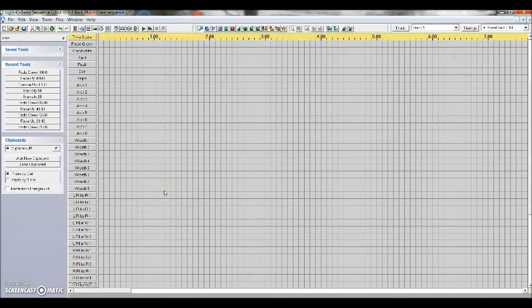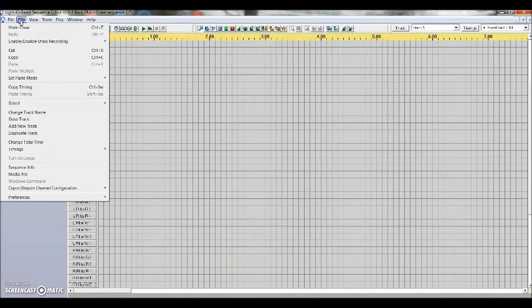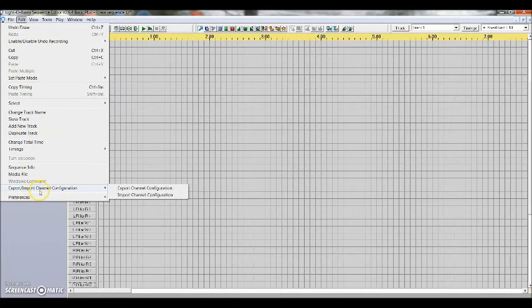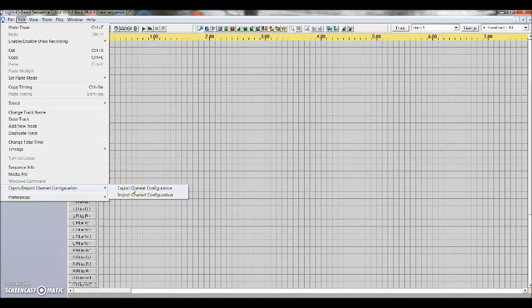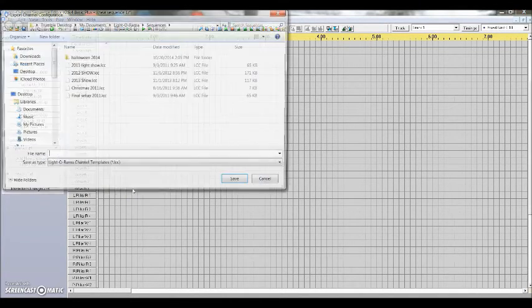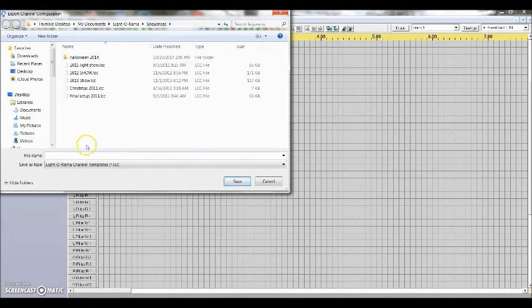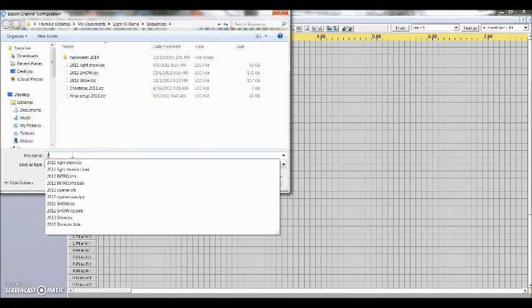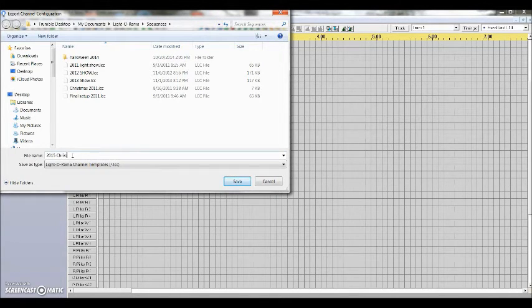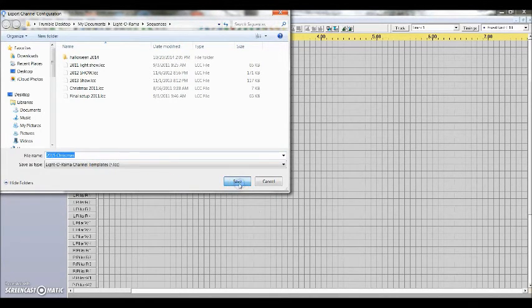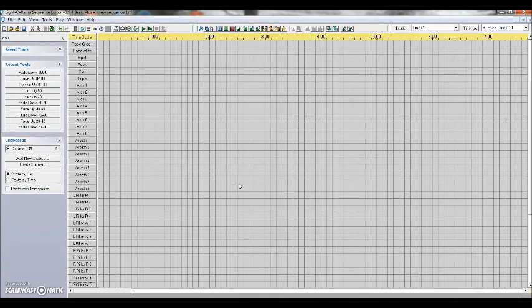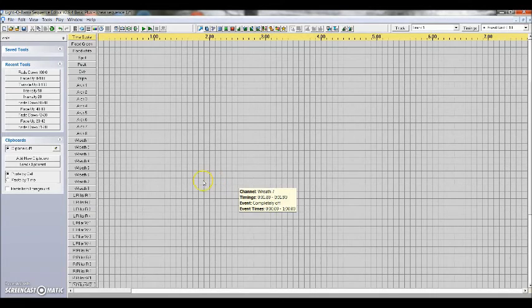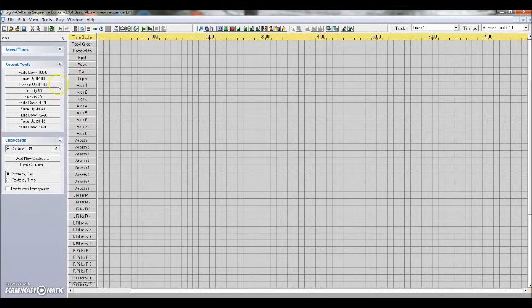So once we get everything done, like we're done here, we're going to go up to edit. We're going to drop down the menu where it says export slash import channel configuration. And we want to export the channel configuration. Now we're going to keep this. It's going to be labeled. It's going to be in our sequence. And I'm going to label it 2015 Christmas. And we're going to save that. And once you get done with this, boom. That is the main goal of this video is to get your channel configuration set and saved.